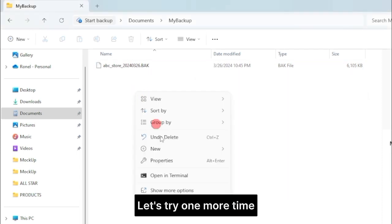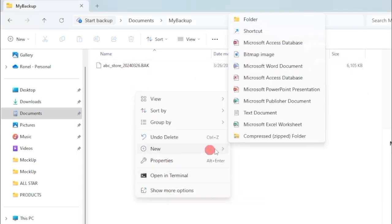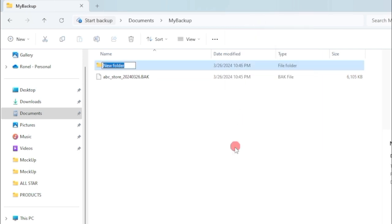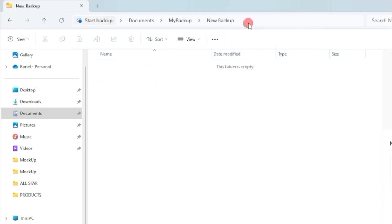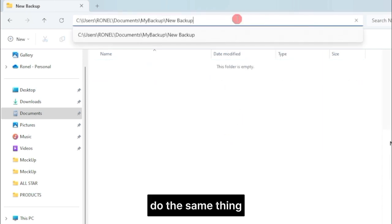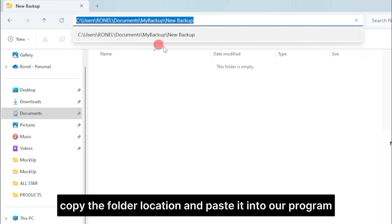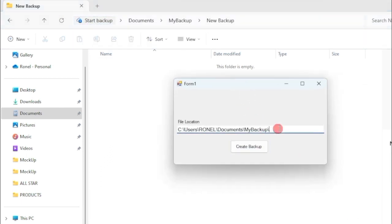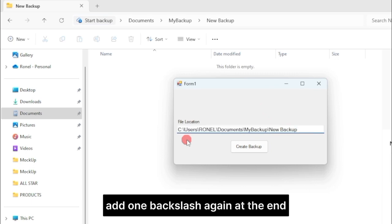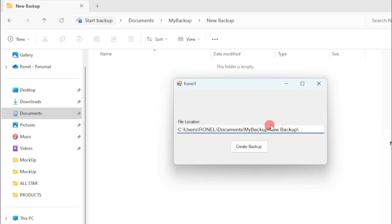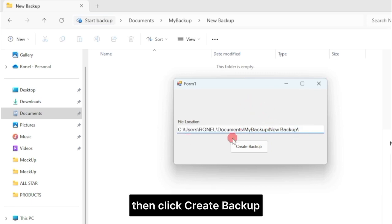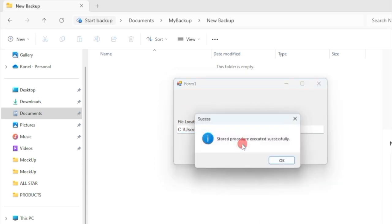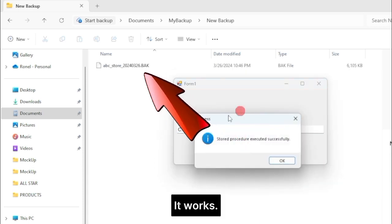Let's try one more time. Let's create a new folder. Do the same thing. Copy the folder location and paste it into our program. Add one backslash again at the end. Then click Create Backup. It works.